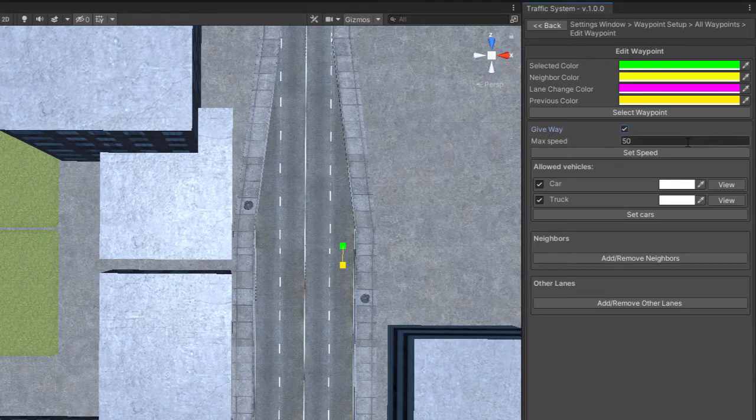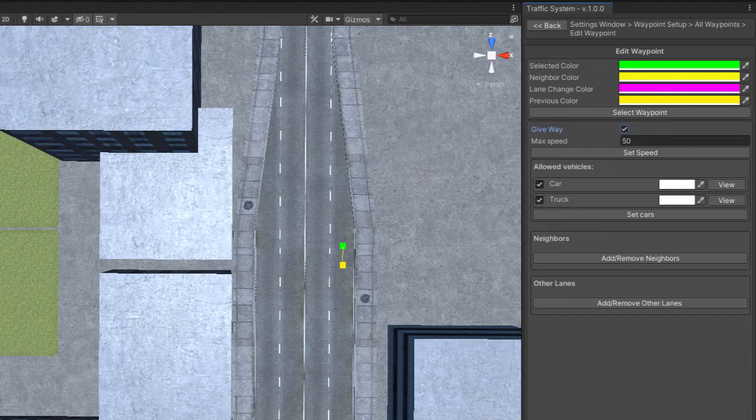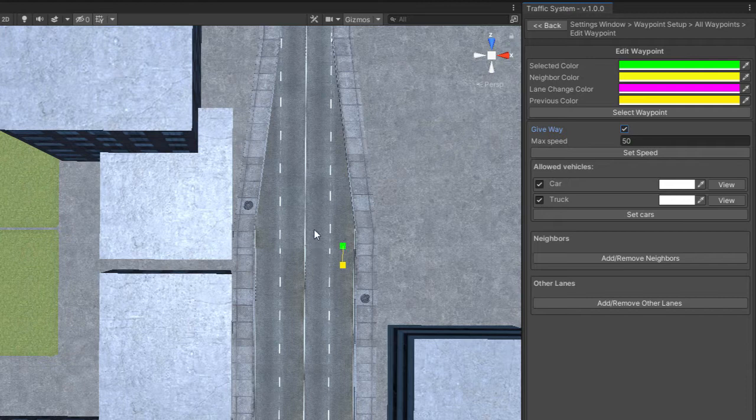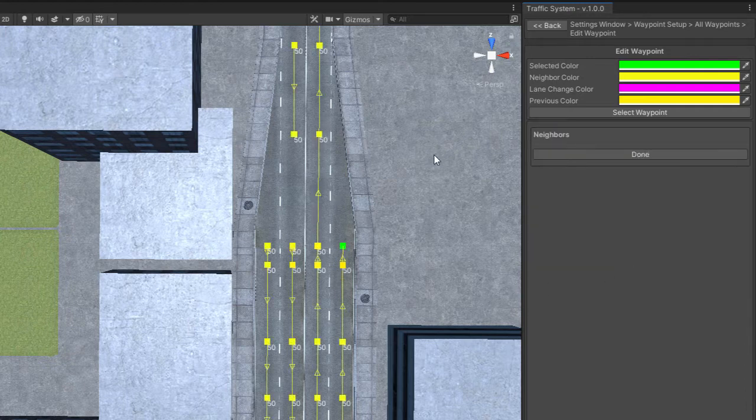Now your car will come here, stop, make sure that the lane is free and then it will continue to the next waypoint. So you have to add the next waypoint in the neighbors list.